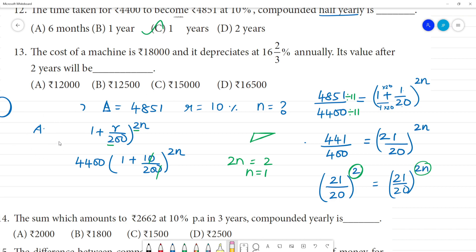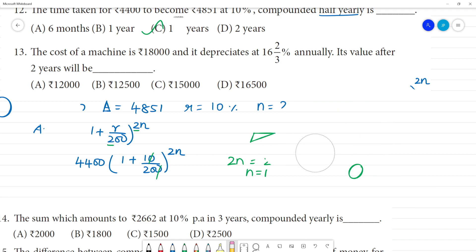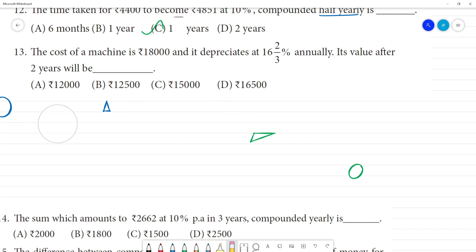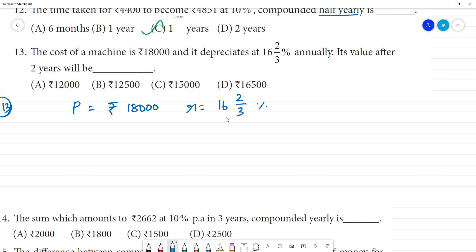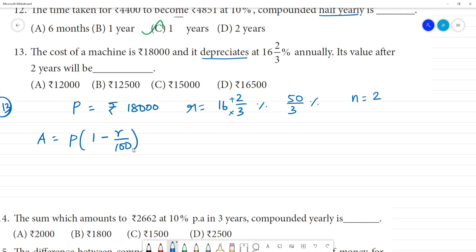Next, question 13: the cost of a machine is Rs.18,000. It depreciates at a rate of 16⅔ percent — that is 50 by 3 percent as an improper fraction. Number of years n is equal to 2. For depreciation, amount equals principal into 1 minus r by 100, whole to the power n.